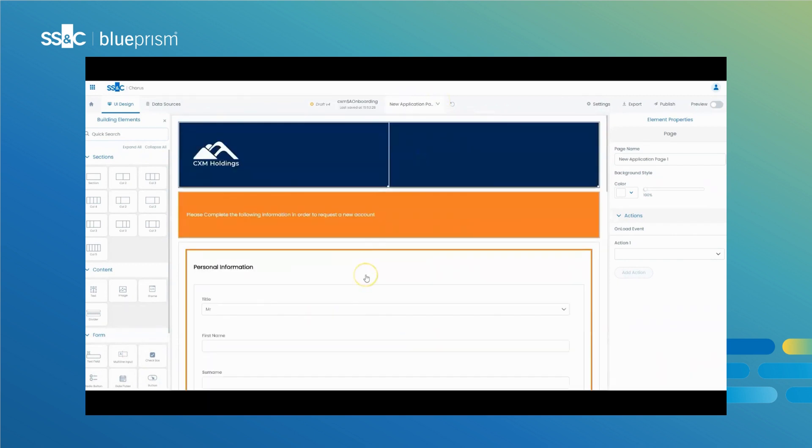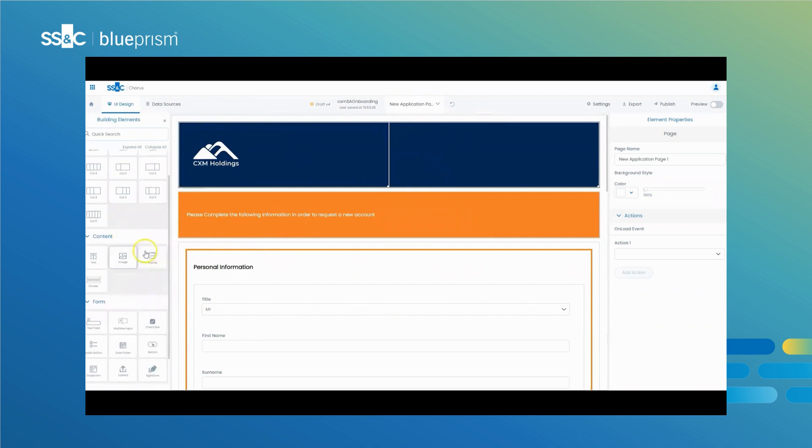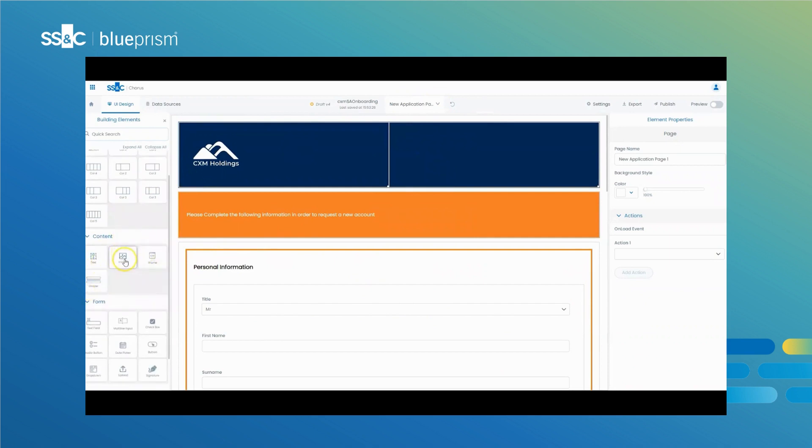UX Builder has a simple drag-and-drop design to enable you to build custom solutions quickly and easily, within hours or even minutes, without needing a skilled developer.